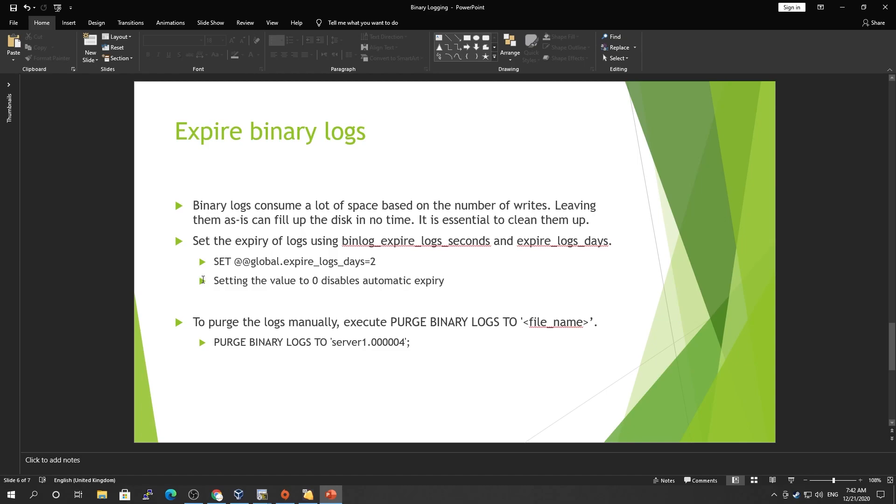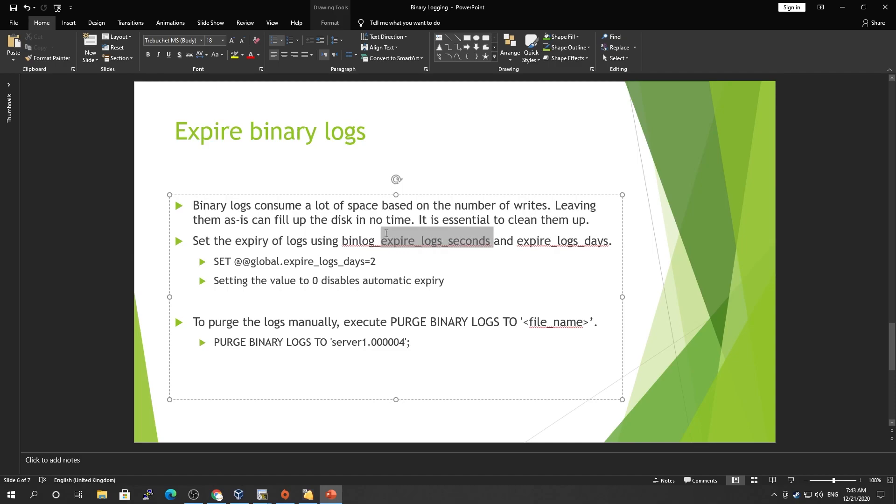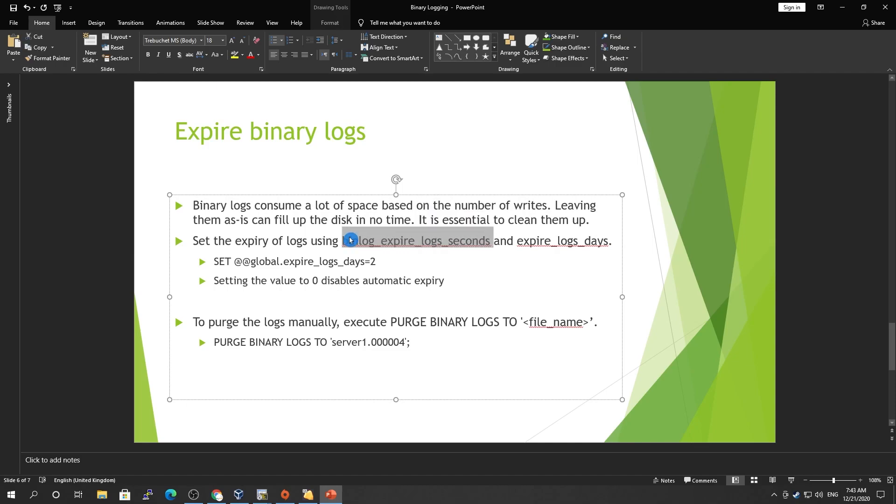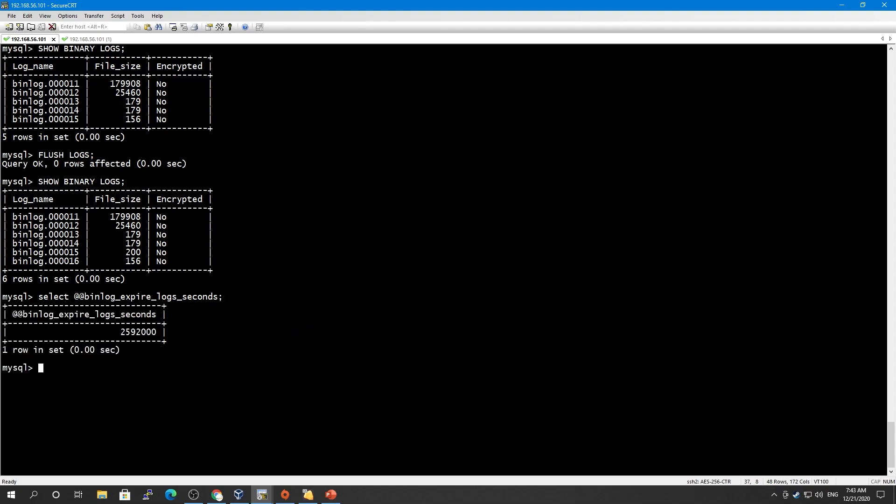It is essential to clean up, and in order to do that, you have to set the expiry of the log. There are two variables used. The first one is log_bin_expired_log_seconds, and by default this is set. Let's check if this is set or not.